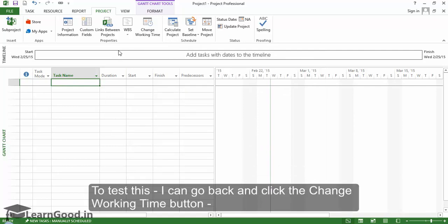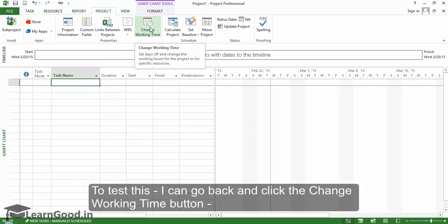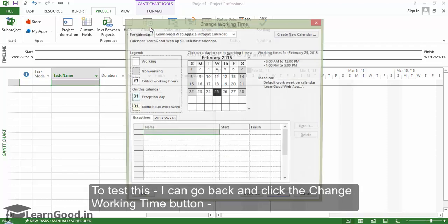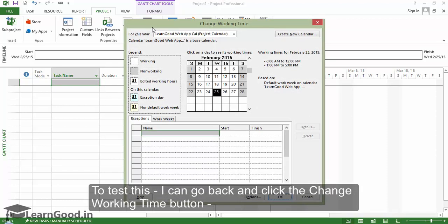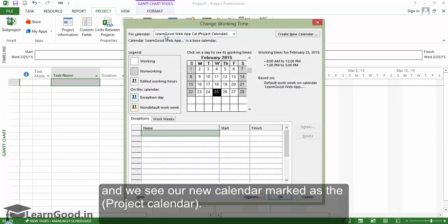To test this, I can go back and click the Change Working Time button again. And we see our new calendar marked as the Project Calendar.